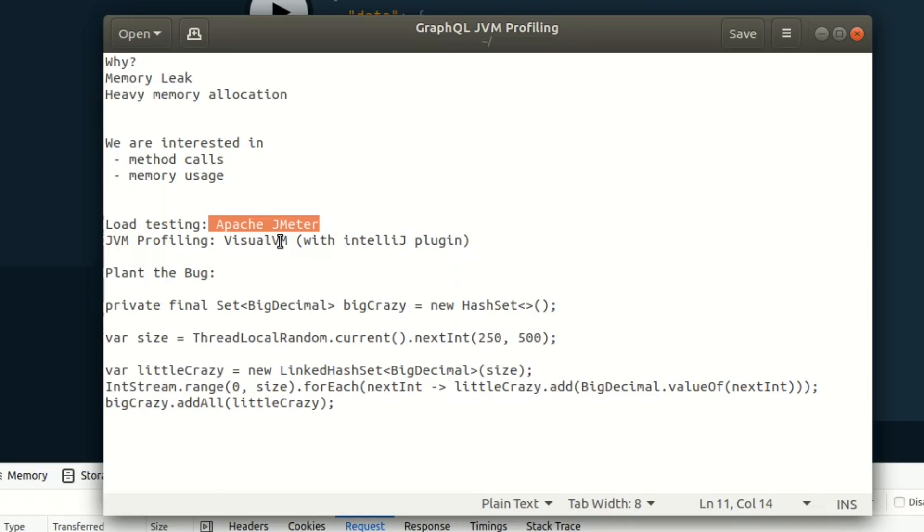For profiling, again, there's an abundance of tools. I like to use VisualVM and Java Flight Recorder. But in this example, we're going to be using VisualVM. It's very good and we're going to be using the IntelliJ plugin. Now, this video is not going to show you how to get these up and running. You can find other tutorials on that.